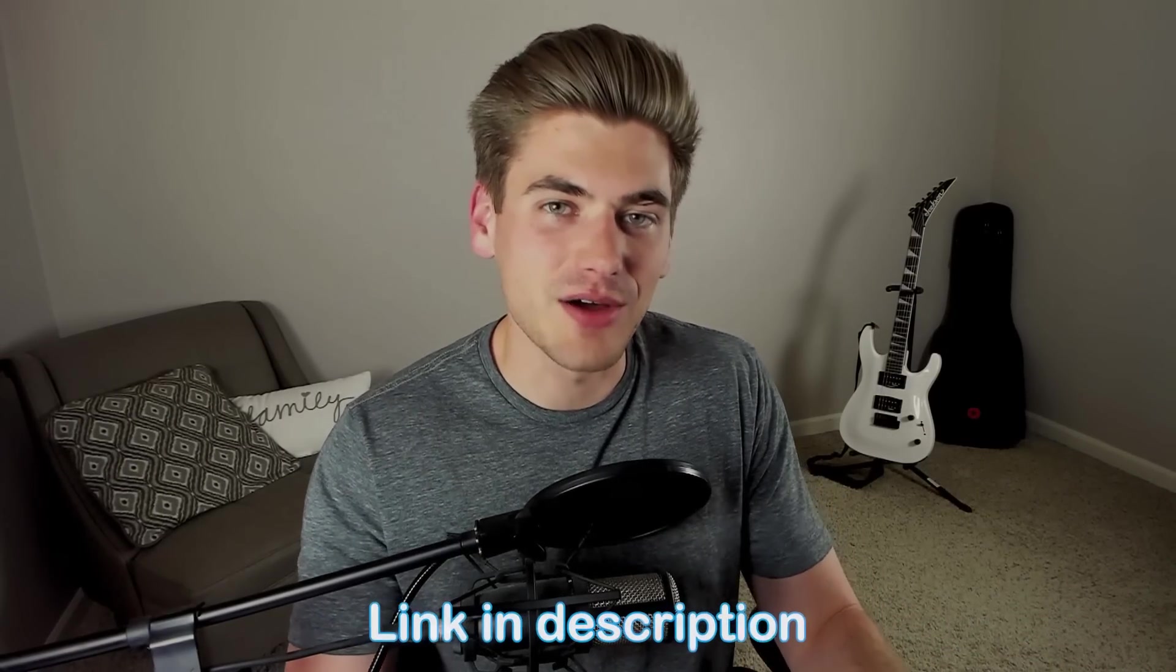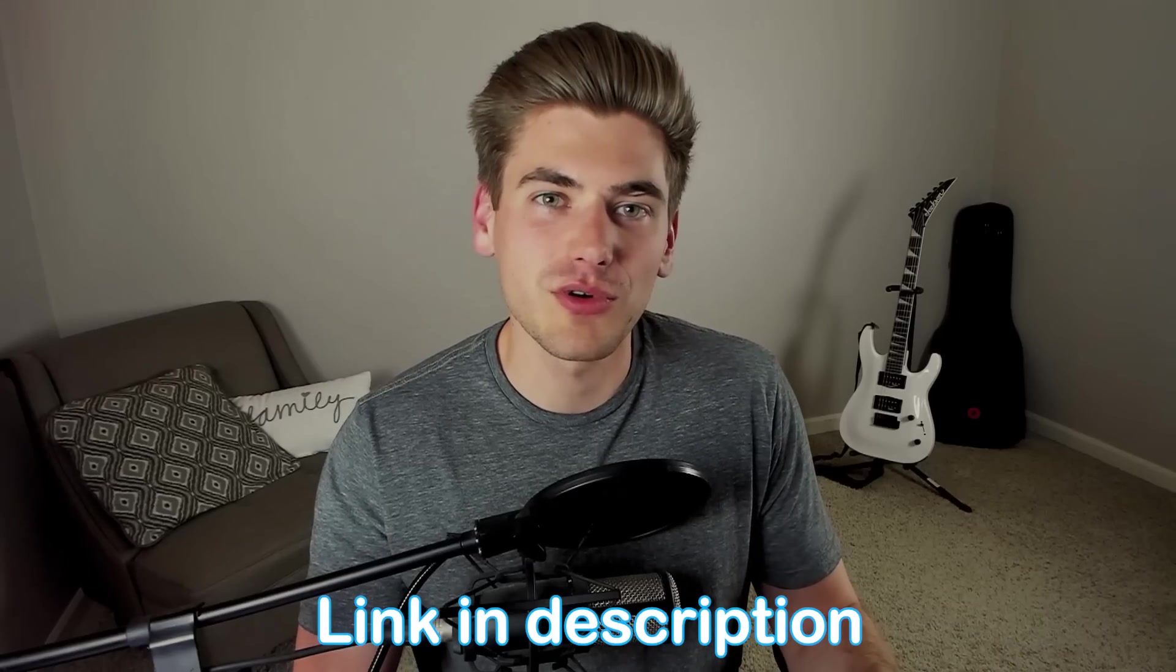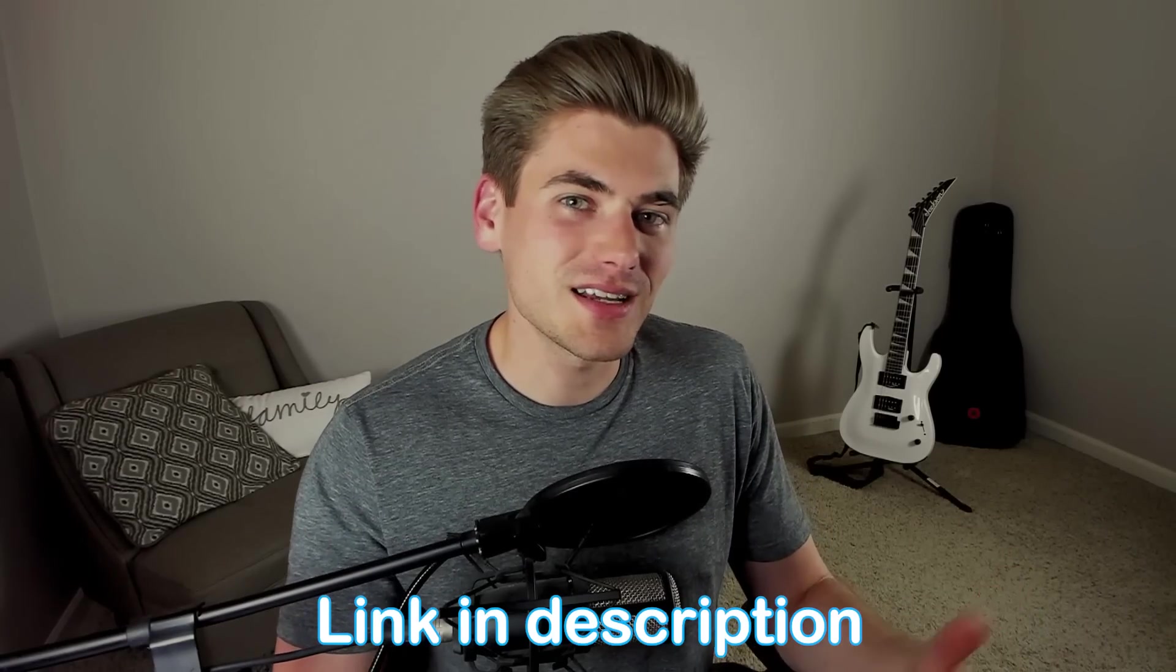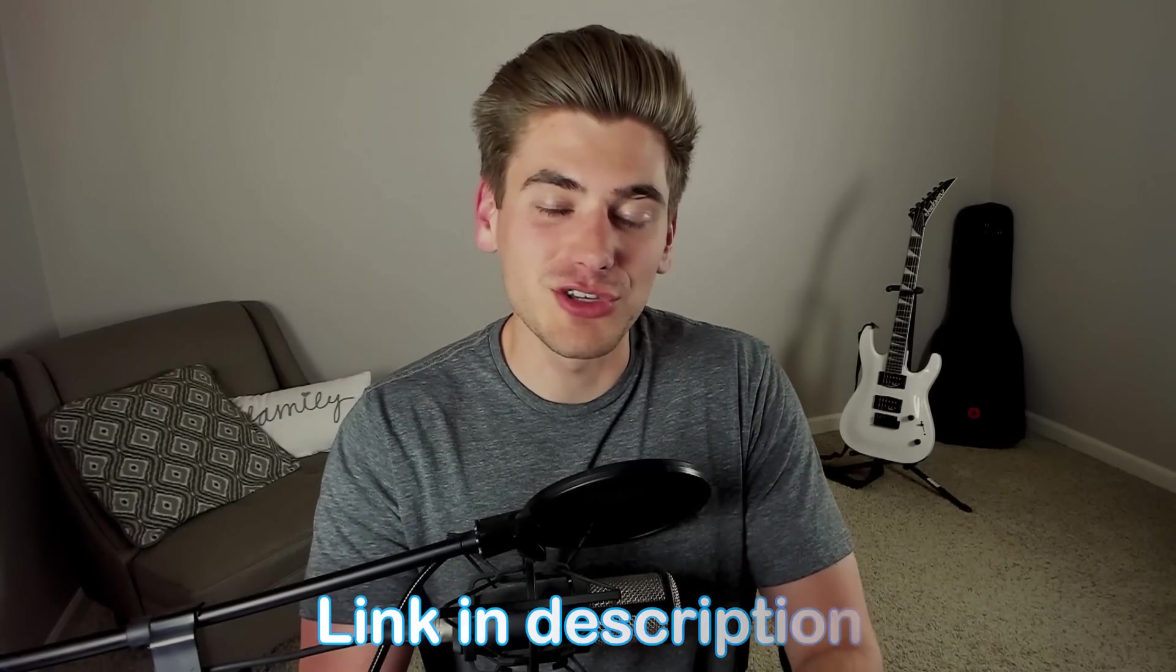In this video we're going to be specifically focusing on the useDeferredValue hook, but if you want to look at the useTransition hook as well as all the other hooks in React, I have a completely free React course that covers every single hook. It's going to be linked down in the description for you. Now with that said, let's get started on useDeferredValue.